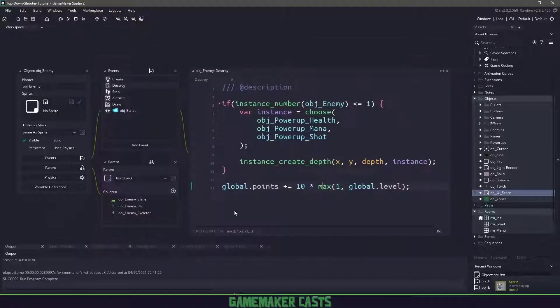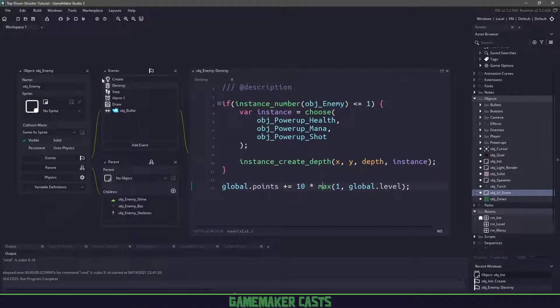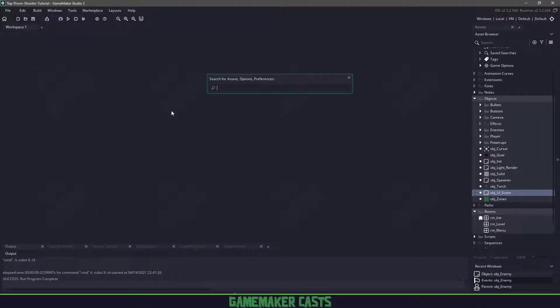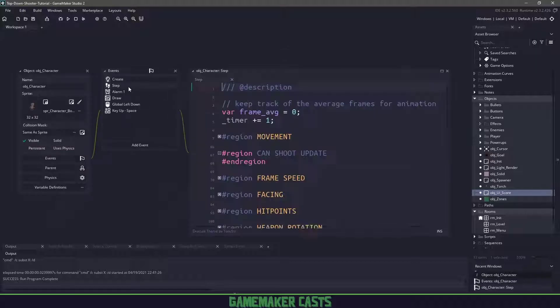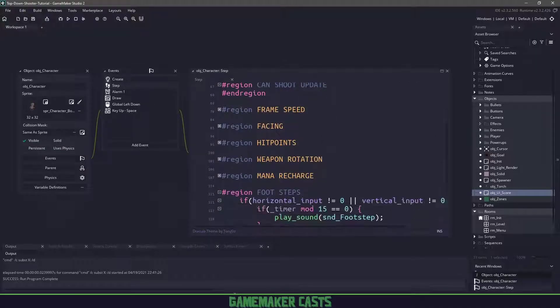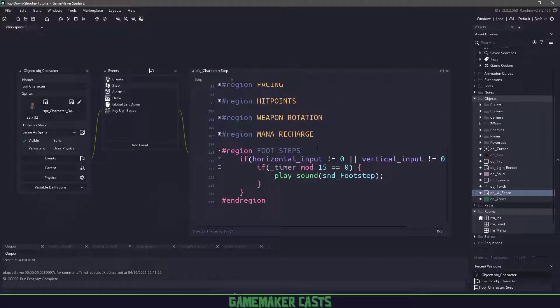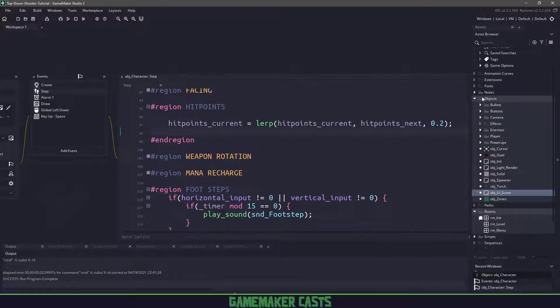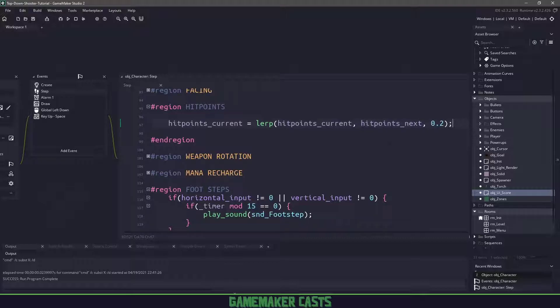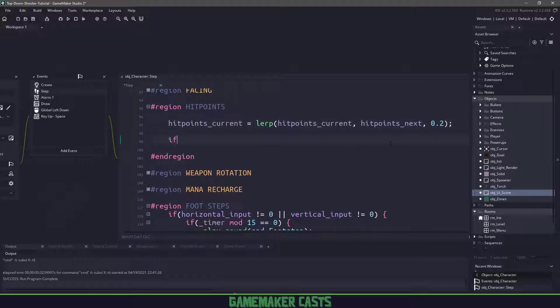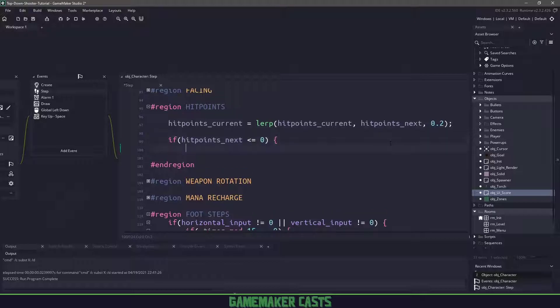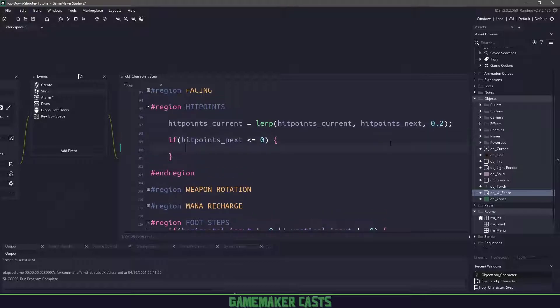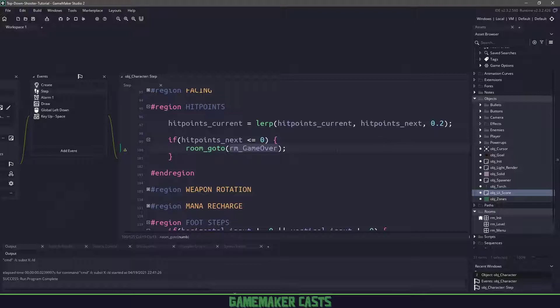Let's close the game and open up our character. We're going to open up the step event and go down to where we have hit points. Right now we're checking to see the current hit points. What we want to do is say if our hit points next is less or equal to zero, then basically our character is dead. So we're going to say room go to RM over.